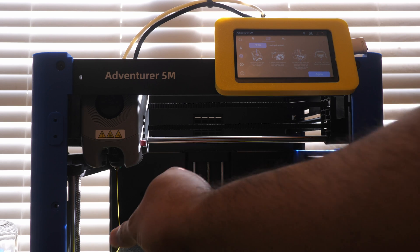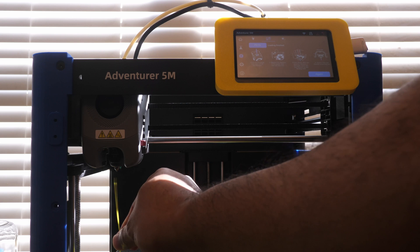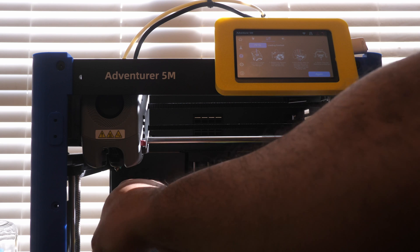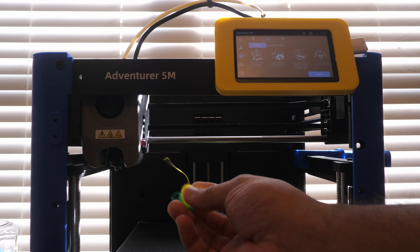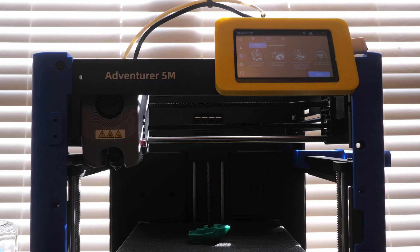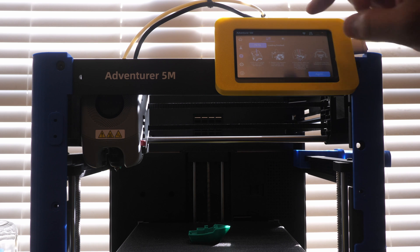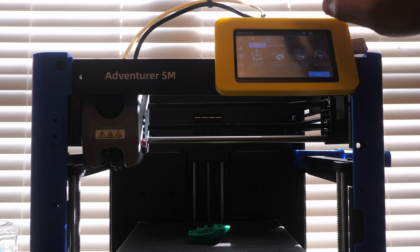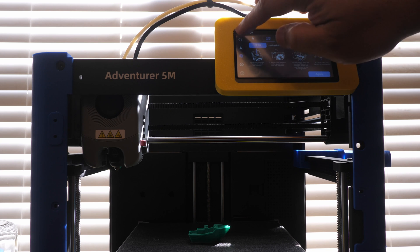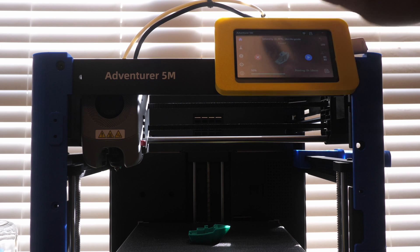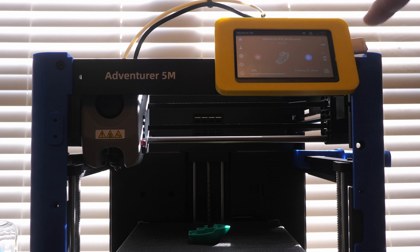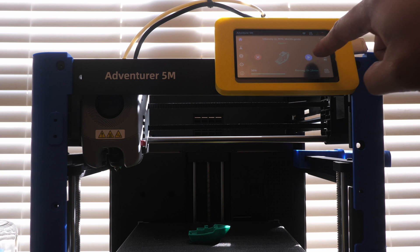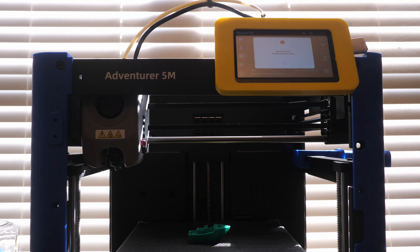So now that that's purged, I'm going to take this purged filament away. And now I'm going to go back to the home menu. You see that it is still paused and I'm just going to hit resume.